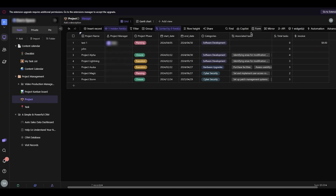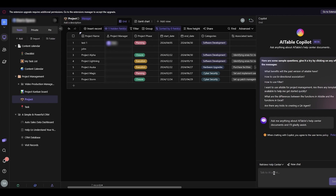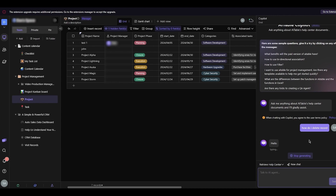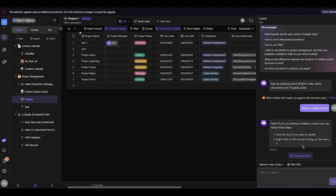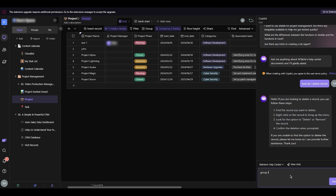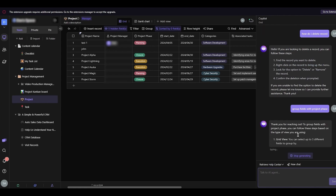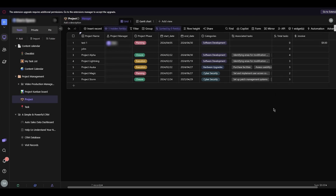There's also the co-pilot feature — an AI agent you can ask for help. For example, ask it 'How do I delete a record?' and it gives you all the steps. You can also ask it to group fields by a project base. Co-pilot is basically AI Table's built-in ChatGPT that you can use seamlessly.